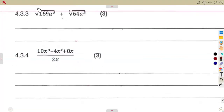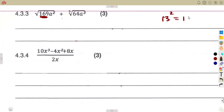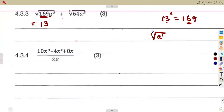Next: the square root of 169a squared plus the cube root of 64a to the exponent of 3. For the square root of 169, you look for a number that multiplies itself to give 169. Remember, 13 squared is 169, so the square root of 169 is 13. For the square root of a squared, you divide the exponent 2 by the index 2, giving a to the exponent of 1, which is just a. So that part gives us 13a.